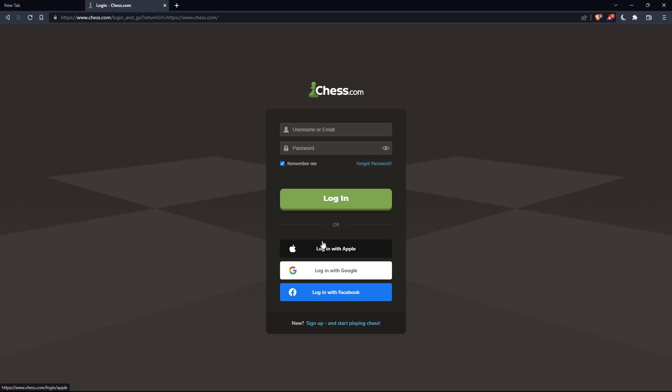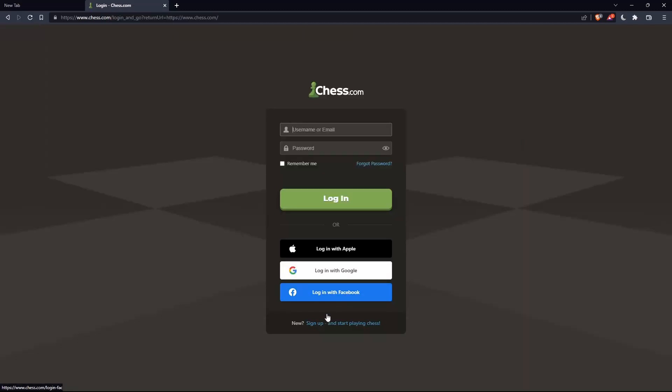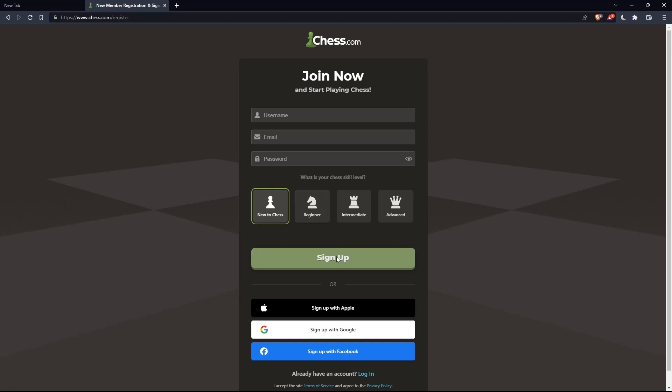Or if you don't have an account, you can simply click on sign up from here or sign up from here. Both will take you to this page. And here, you'll have to choose a username, email, enter a password, and simply click on sign up.